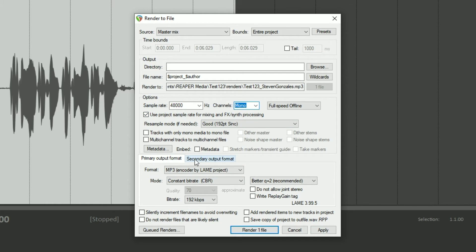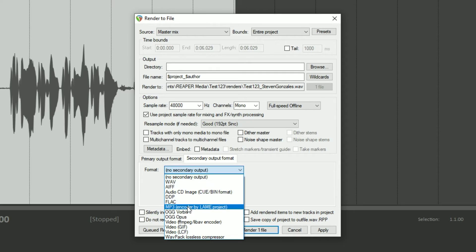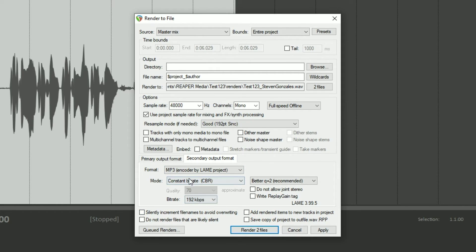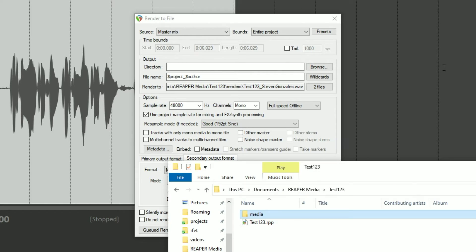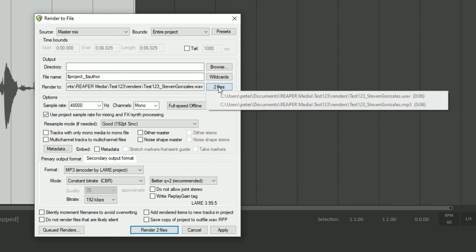Now let's come down to the primary and secondary output format — something new within Reaper 6, and it's incredible. Let's say we want the primary output format to be WAV and the secondary to be MP3. We change the format to WAV, bit depth of 24-bit PCM — wonderful. No markers and regions unless they ask for them — that takes care of the WAV. Now for the secondary: MP3, bit rate 192 CBR. That looks good. It says two files here — if we click on this, it says: I'm going to generate test123_Steven Gonzalez.wav and .mp3, and it shows you how long each one of those media files are. Very, very cool.